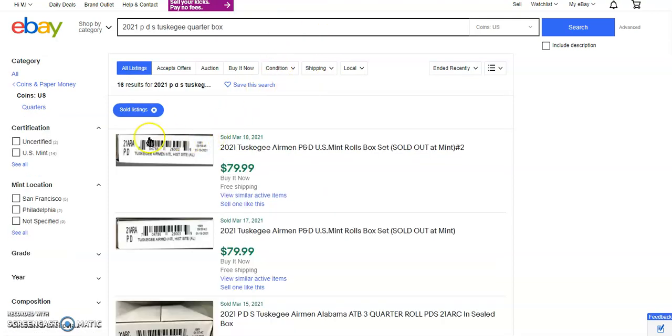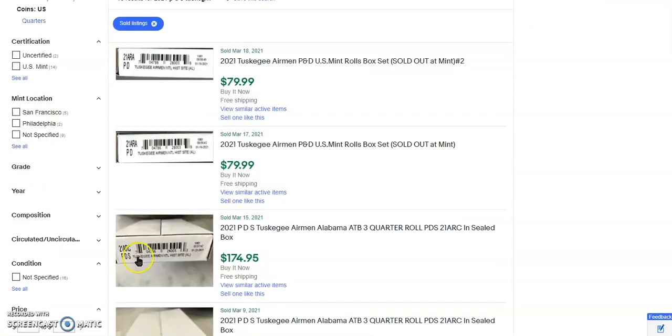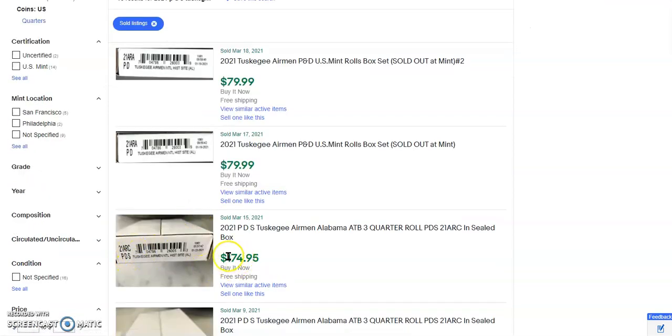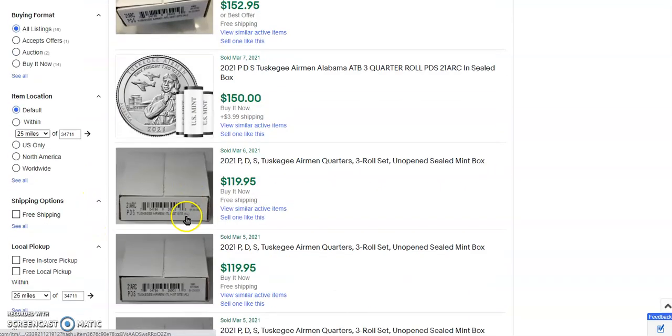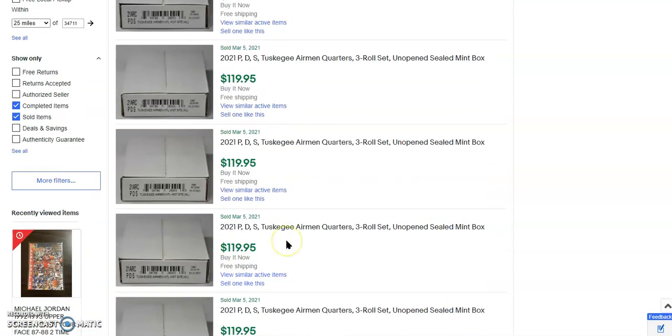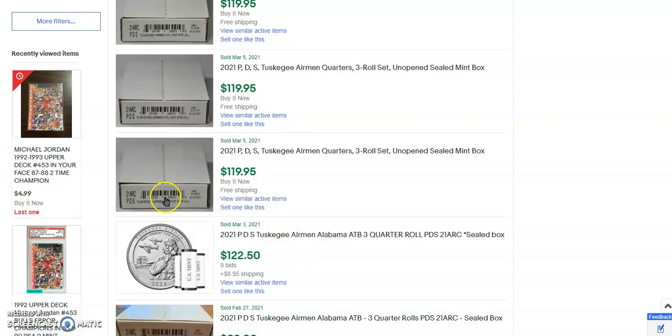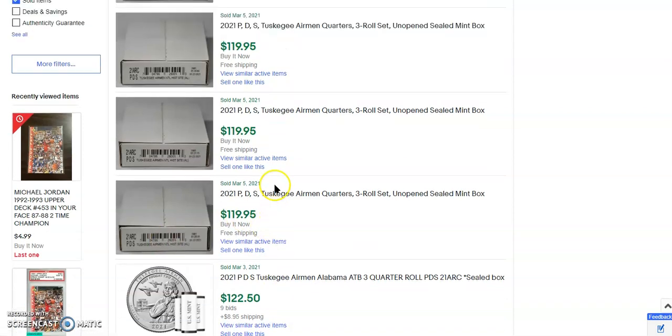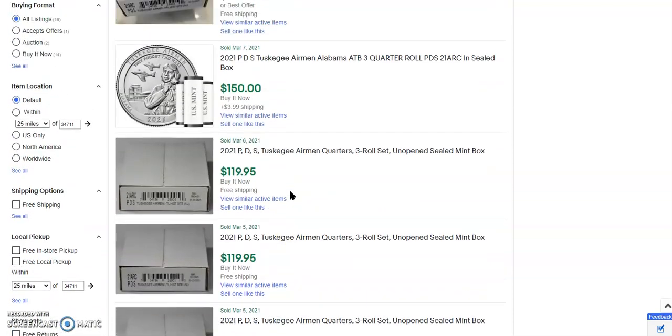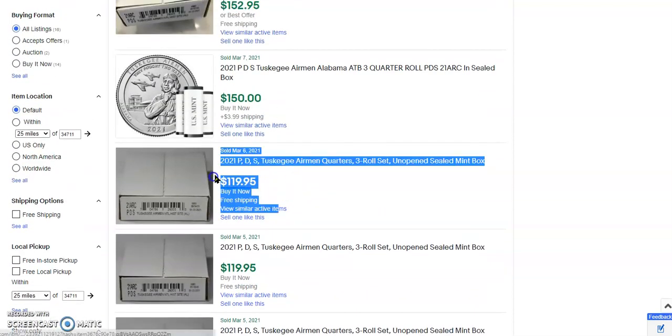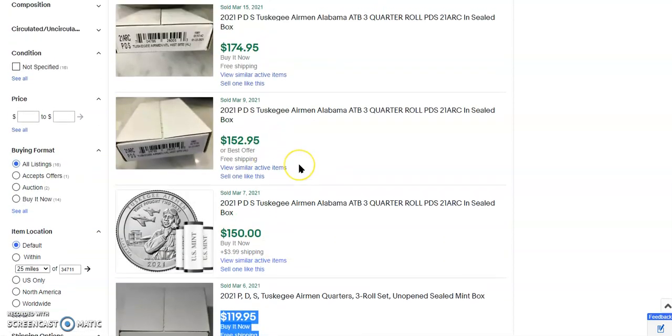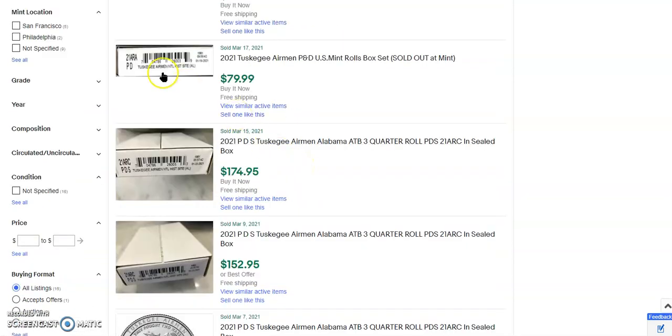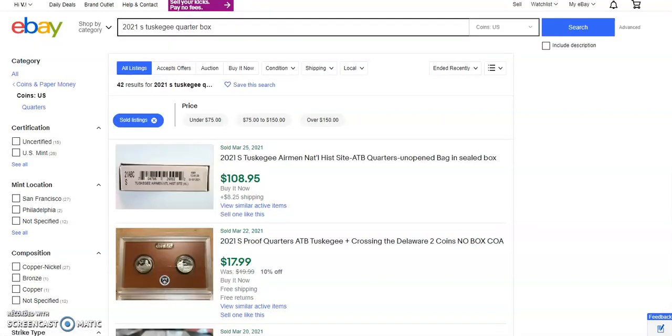This is the 2021 Tuskegee Airmen P&D Mint only, Philadelphia and Denver Mint box only. $79 sold March 18. Now, look at this. You add the S, it goes up by $100. You add the S, it goes up. So it goes March 3rd, 122 PDS, 119, 119, 119, and then 119. And then they get to March 6, and bam, they go from 119 to 150 or higher in the sales. That's if you have the S. You add that S and it's an extra $100 there. This is the Tuskegee Airmen S roll and it sold March 25th, $108 just for the S roll. You add the S, it's an extra $100, folks.